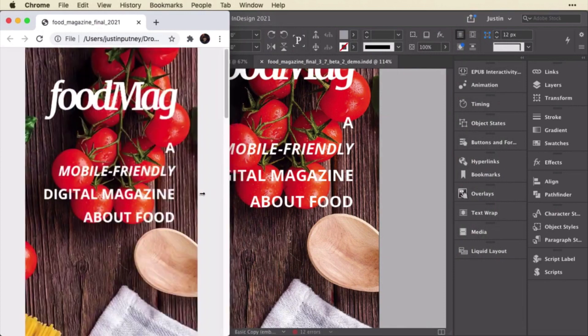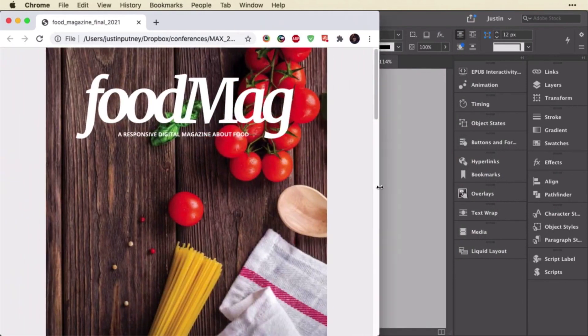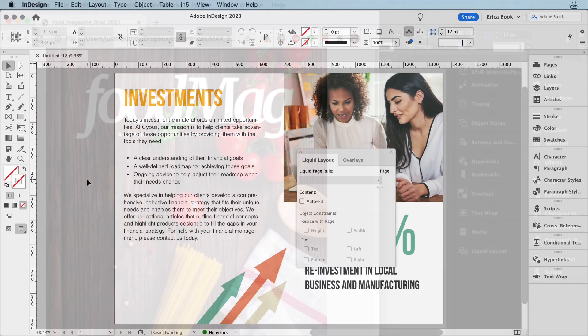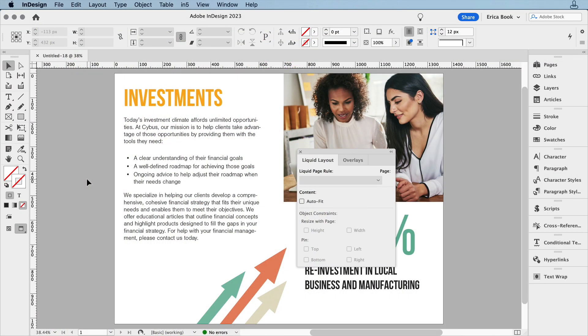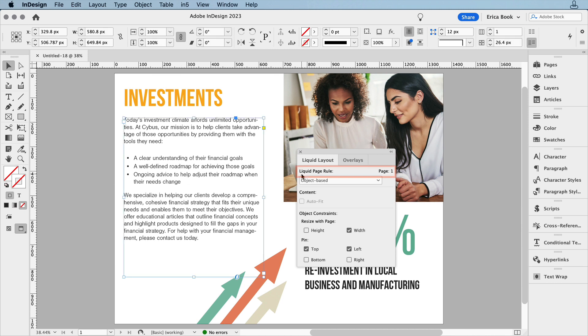Justin has demoed Magic Layout Builder in a previous video, but if you want a little more control over specific objects when creating alternate layouts, you can set up a liquid page rule. Remember that you can only have one rule type per page.